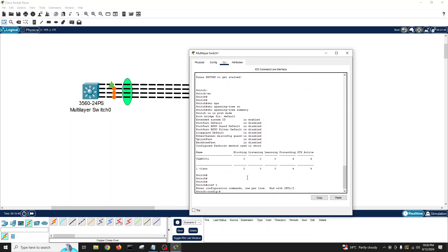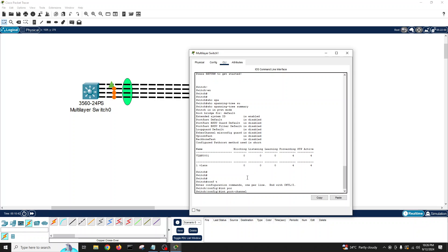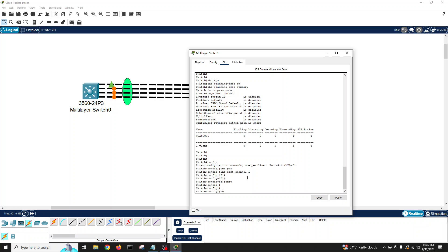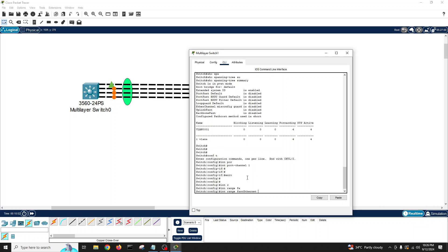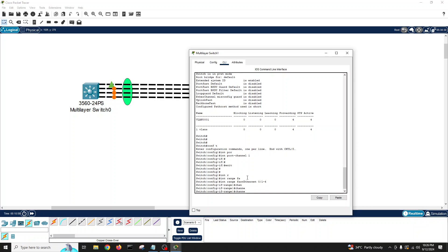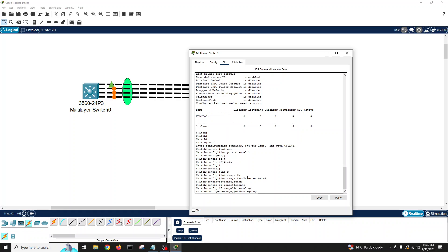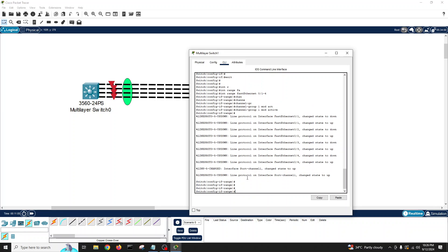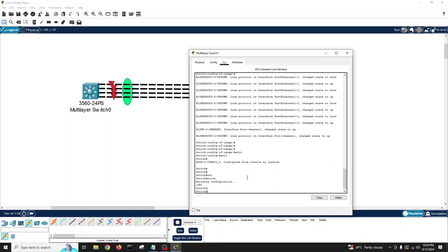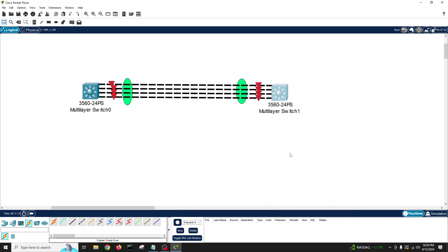Now let's go to the other switch. We'll create 'interface port-channel 1' and exit, then 'interface range FastEthernet 0/1-4', and 'channel-group 1 mode active'. All ports go down again. Let's save with 'write memory' and wait for the magic.